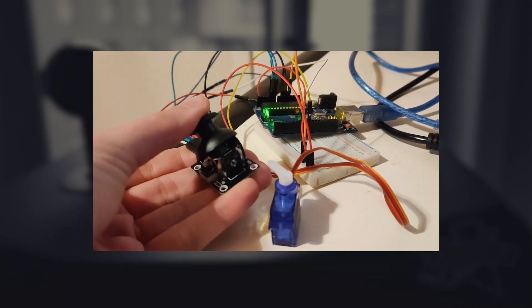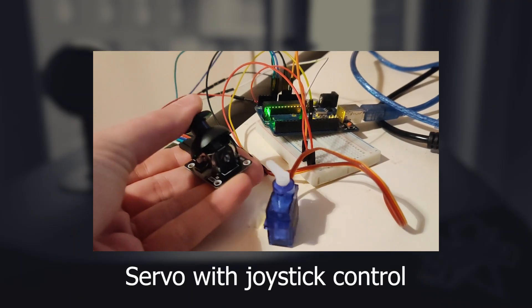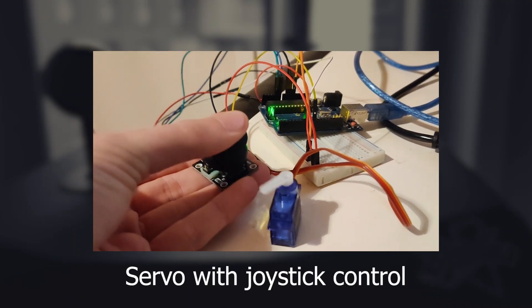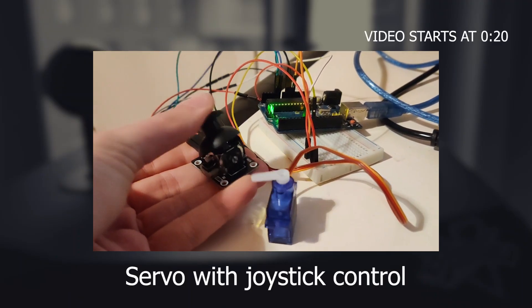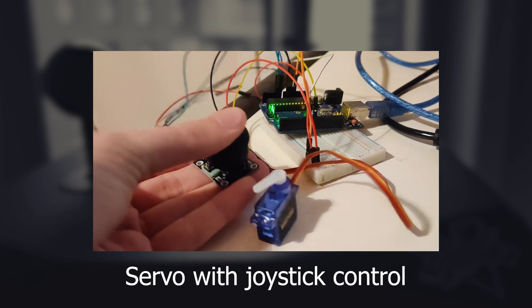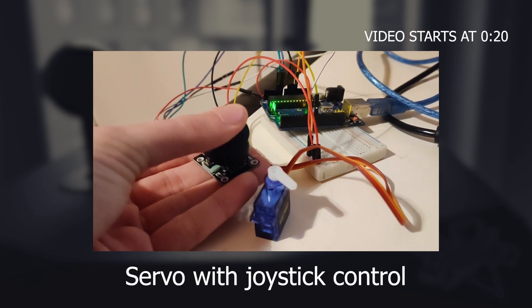In today's video we will learn how to control a servomotor with a joystick and that's coming up right after the intro.